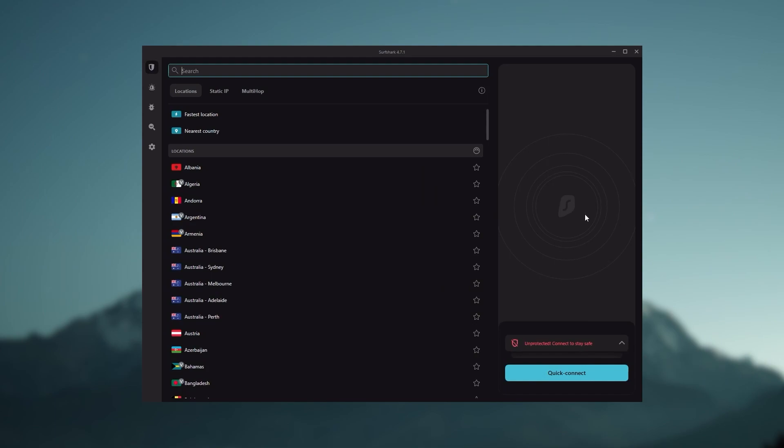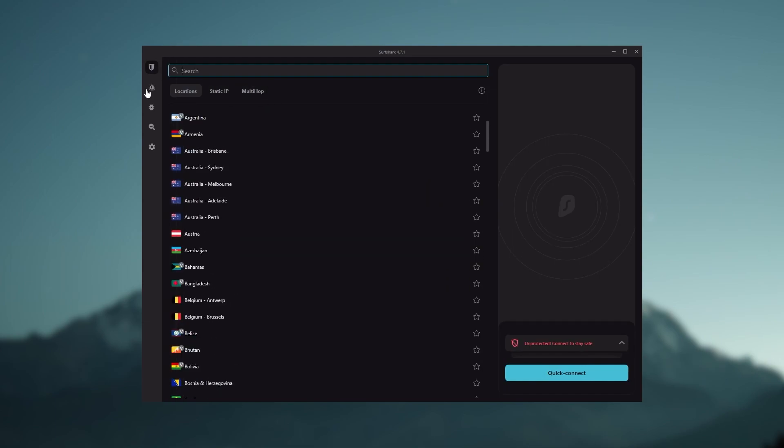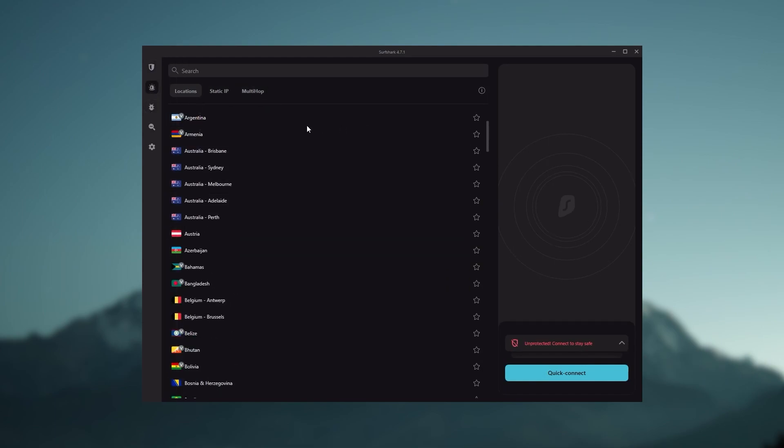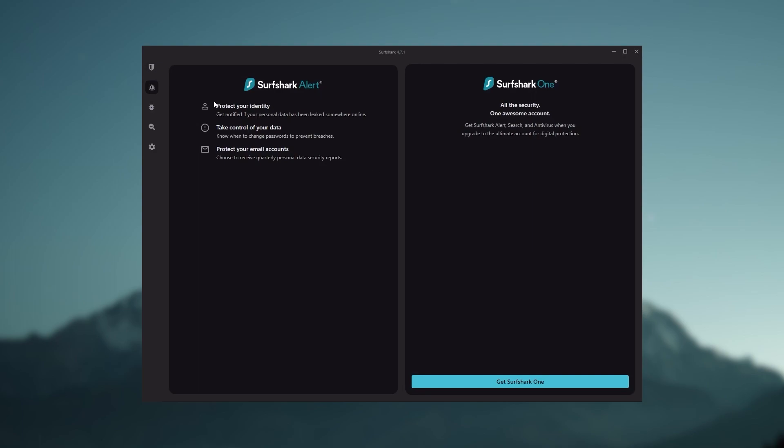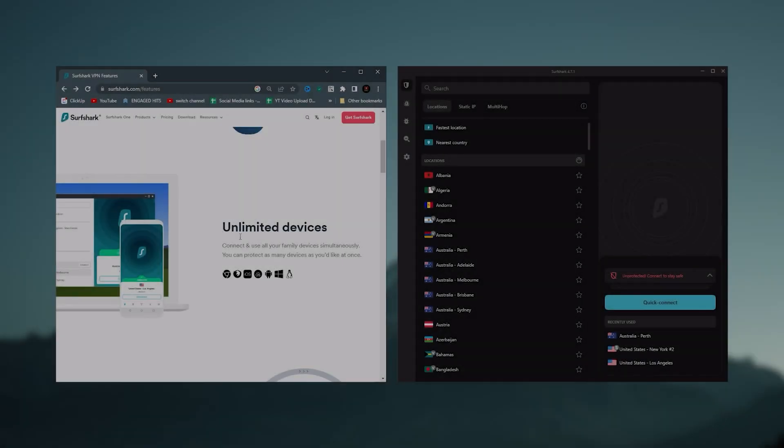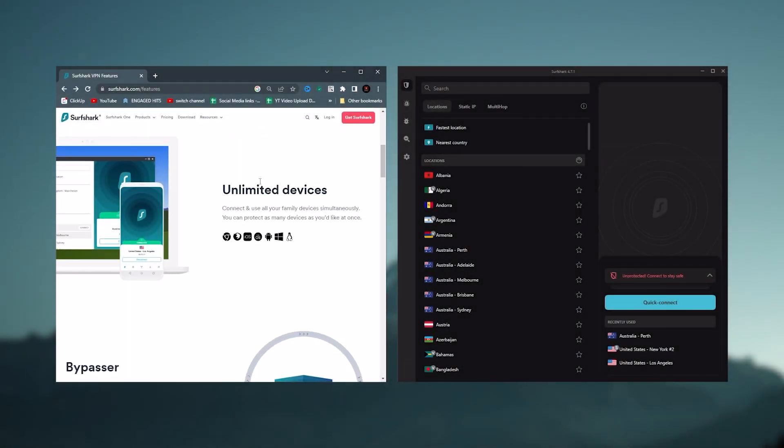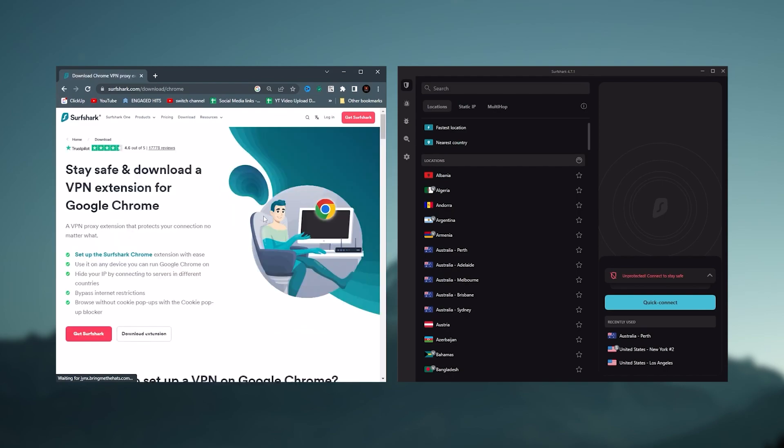And Surfshark is truly the best budget VPN that gets the job done without sacrificing any of the necessary security features that you usually get with more expensive VPNs. As an added bonus, you get to share it around with as many of your friends and family as you like, which is a great plus.